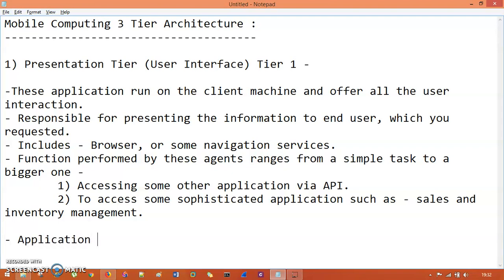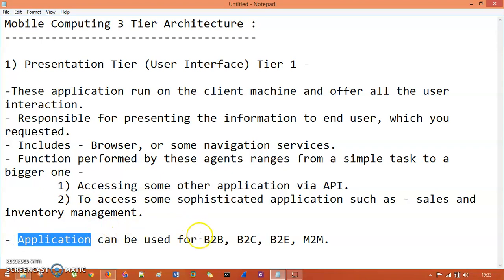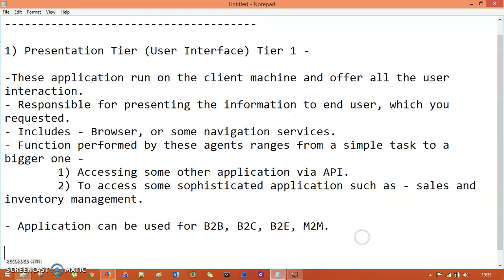The applications used in the presentation tier can be used for B2B (business to business), B2C (business to consumer), B2E (business to employee), and M2M (machine to machine) connections. So these are the key points about the presentation tier.